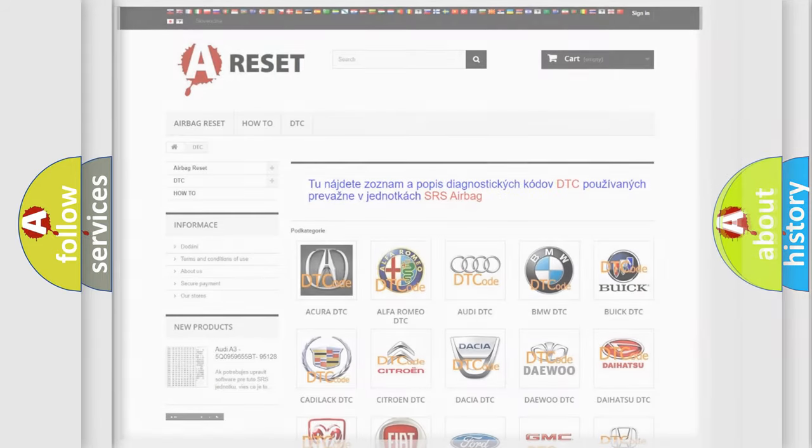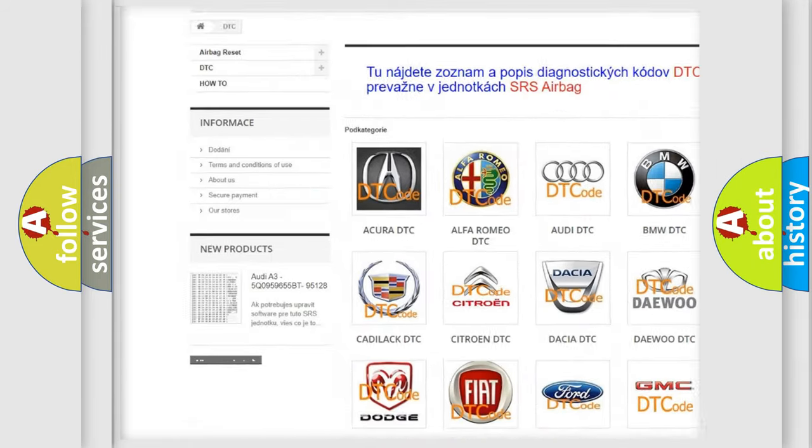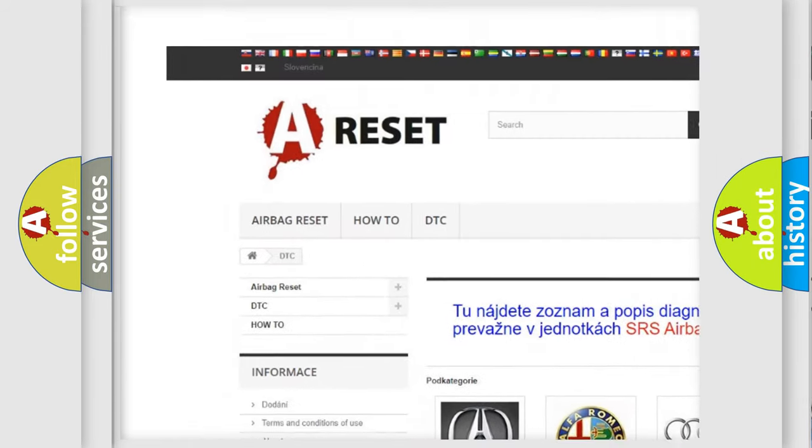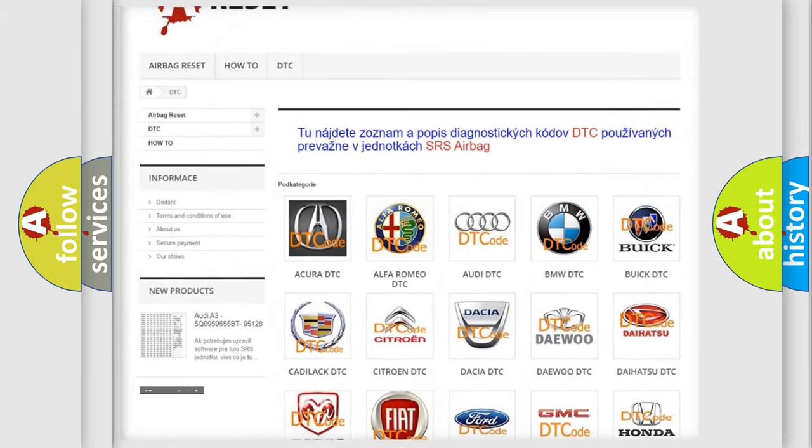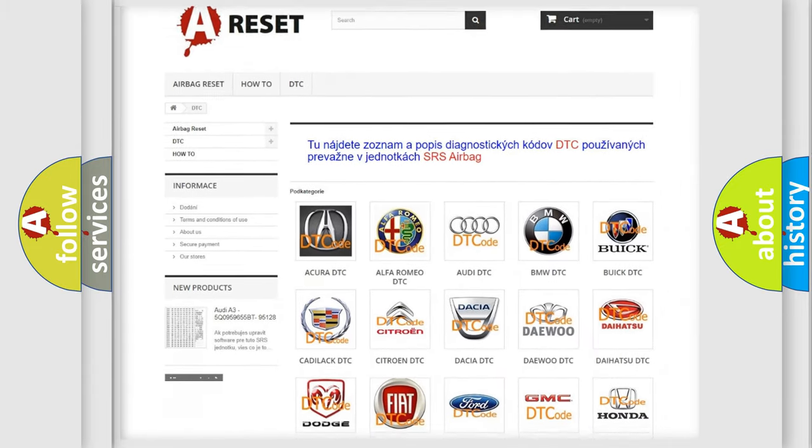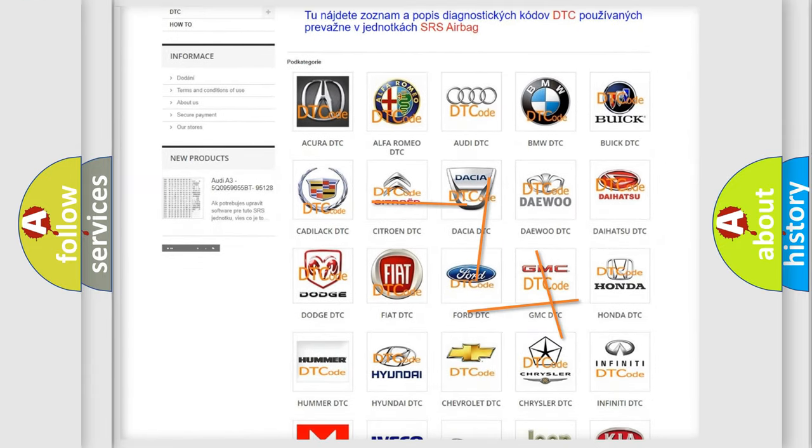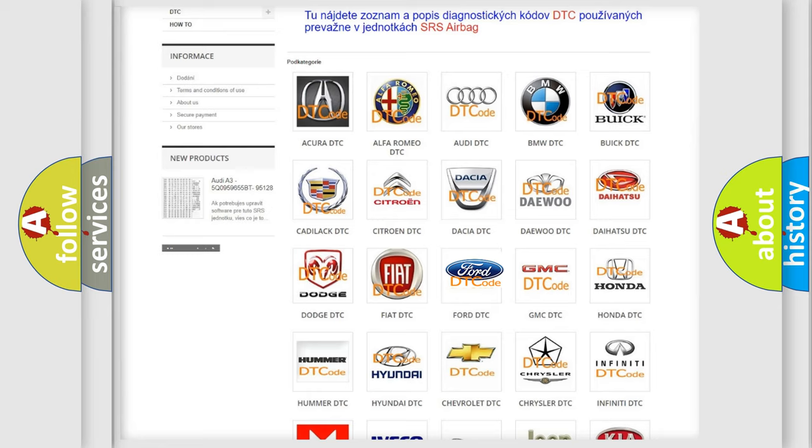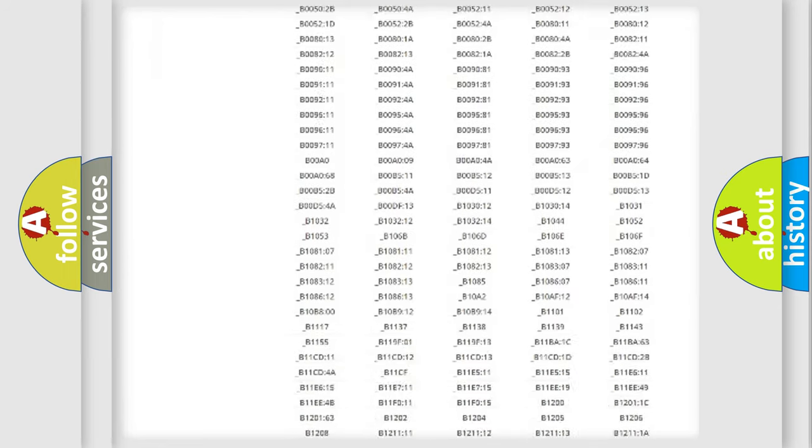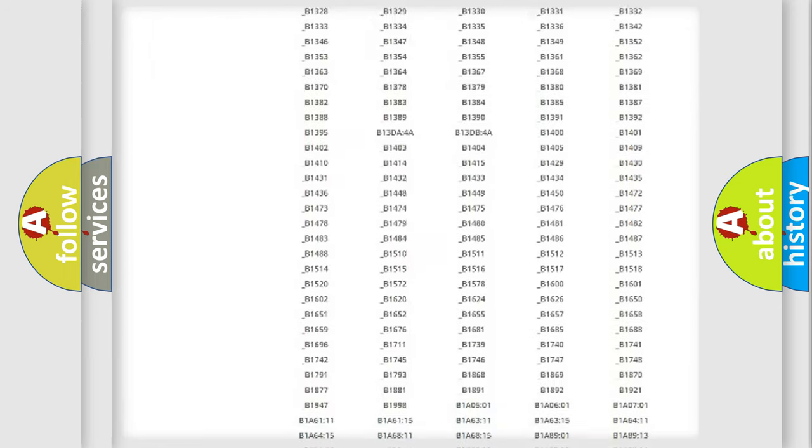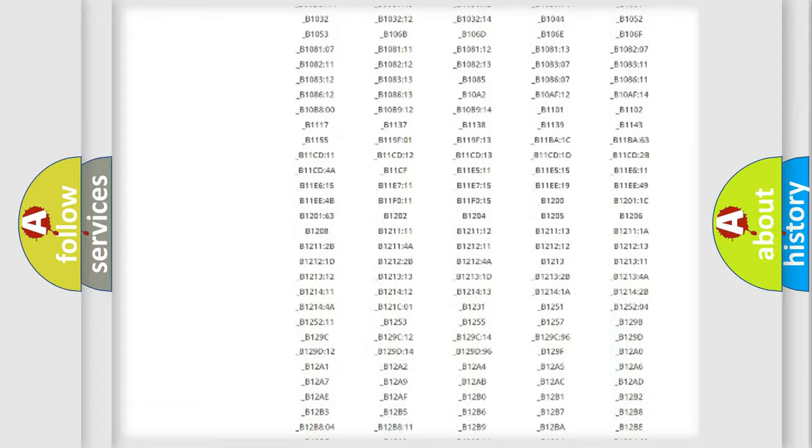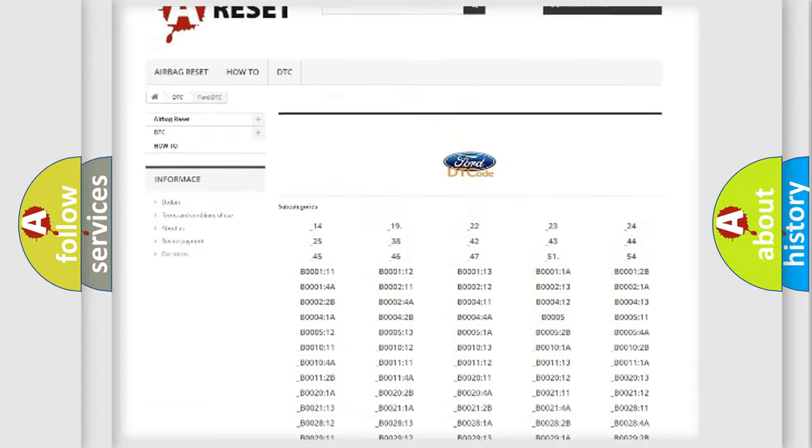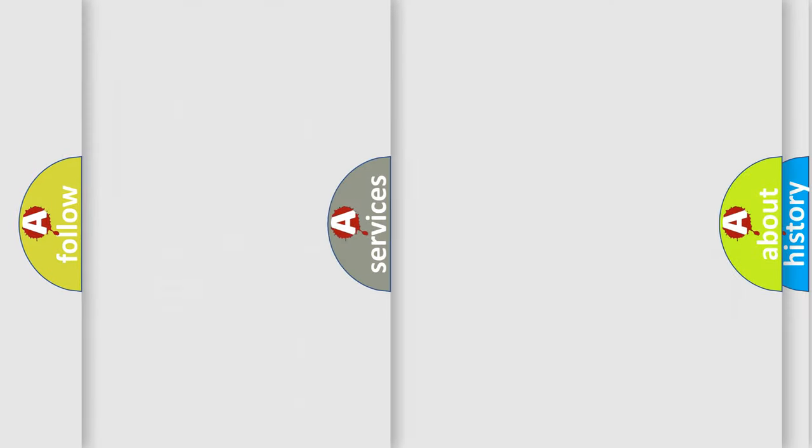Our website airbagreset.sk produces useful videos for you. You do not have to go through the OBD2 protocol anymore to know how to troubleshoot any car breakdown. You will find all the diagnostic codes that can be diagnosed in Infinity vehicles, and many other useful things.